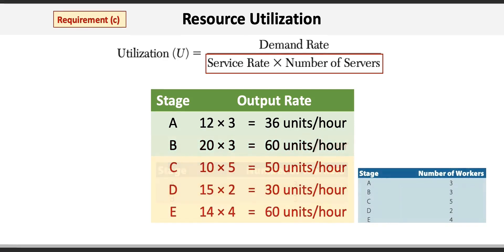The output rates for stages C, D, and E are 50, 30, and 60 units per hour respectively. Feel free to stop the video and make sure you can confirm these.